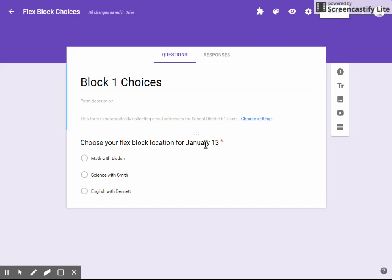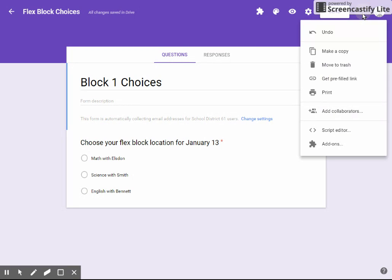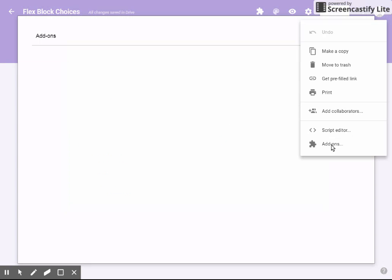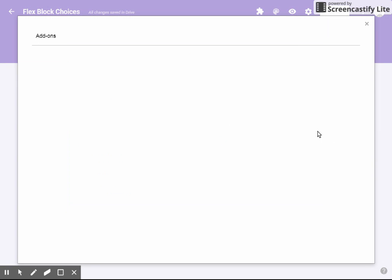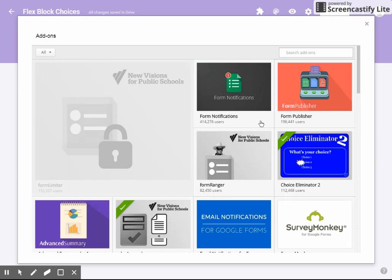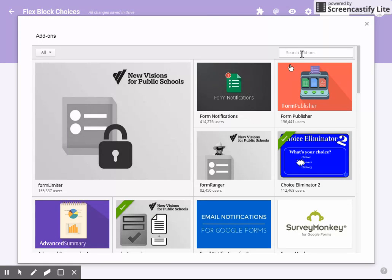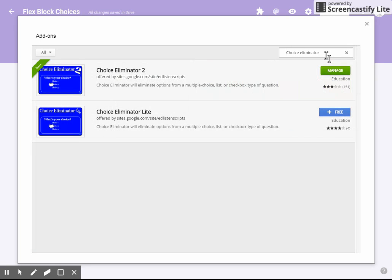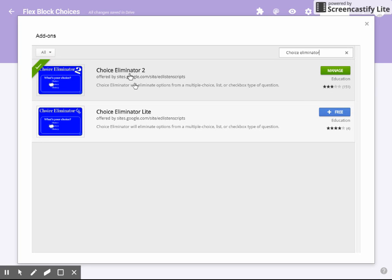So I needed to find a way to limit the number of spots in each one of these choices. I did a little search and I found a really great tool that I'd like to share with you. I went to the three dots up here and then went to the puzzle piece add-ons. Under the search, I put Choice Eliminator.